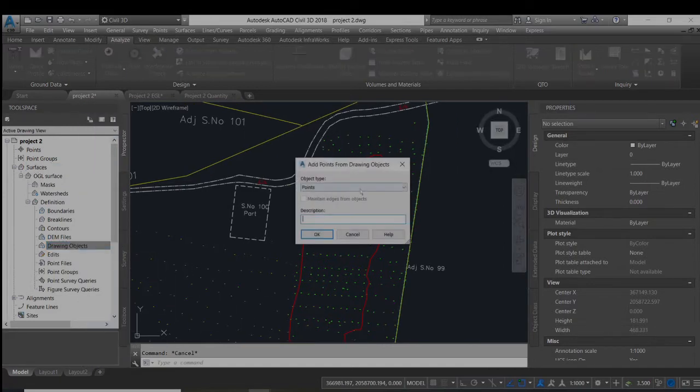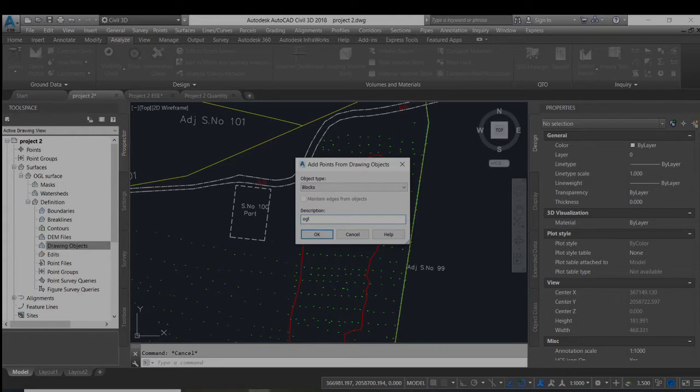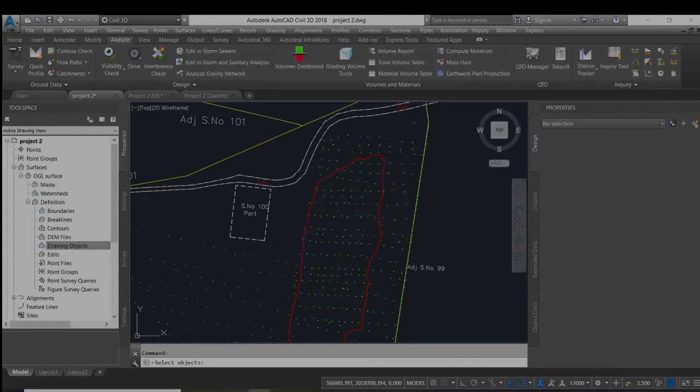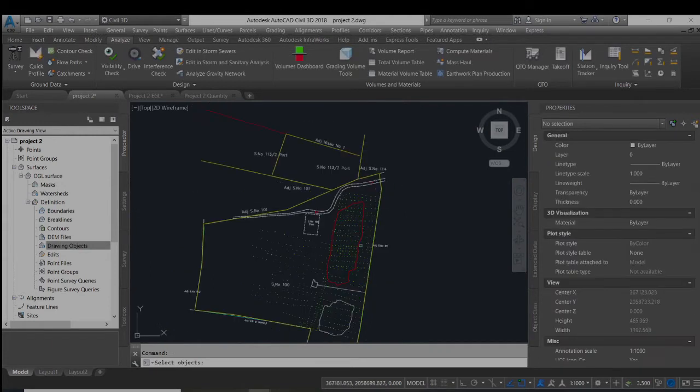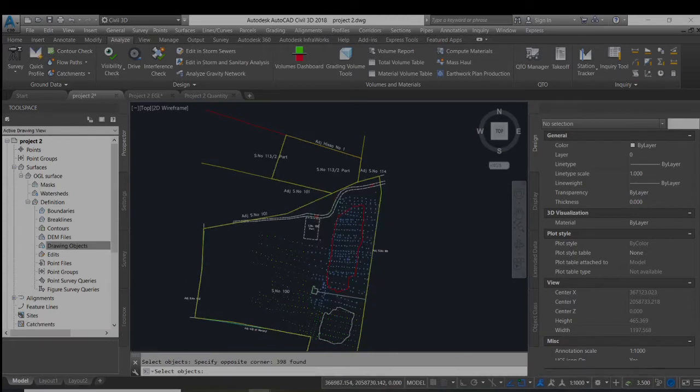And the blocks from the drawing object. Now we will select all the points.